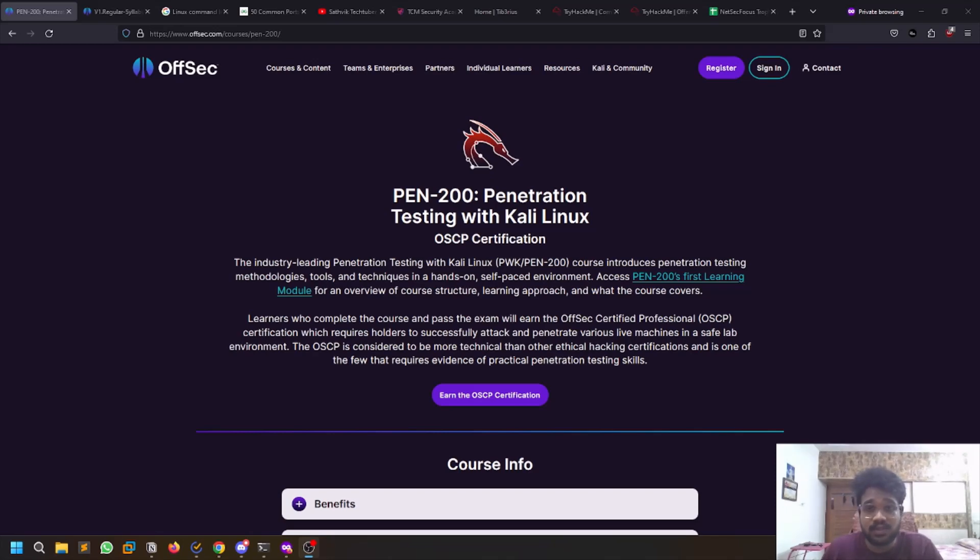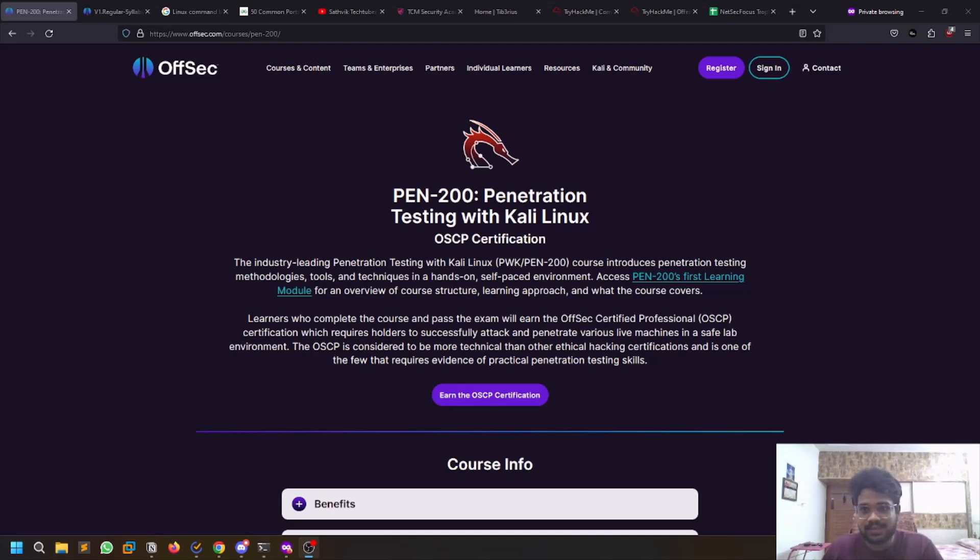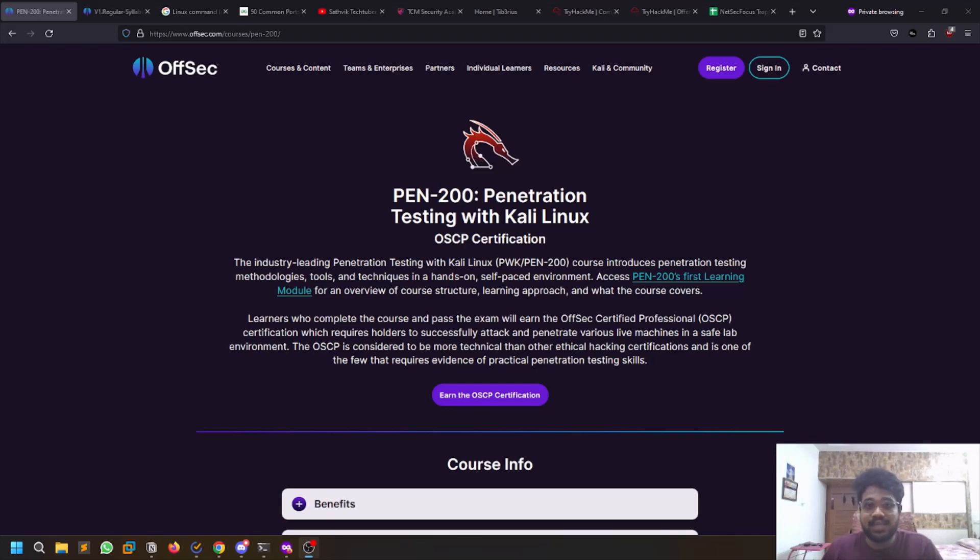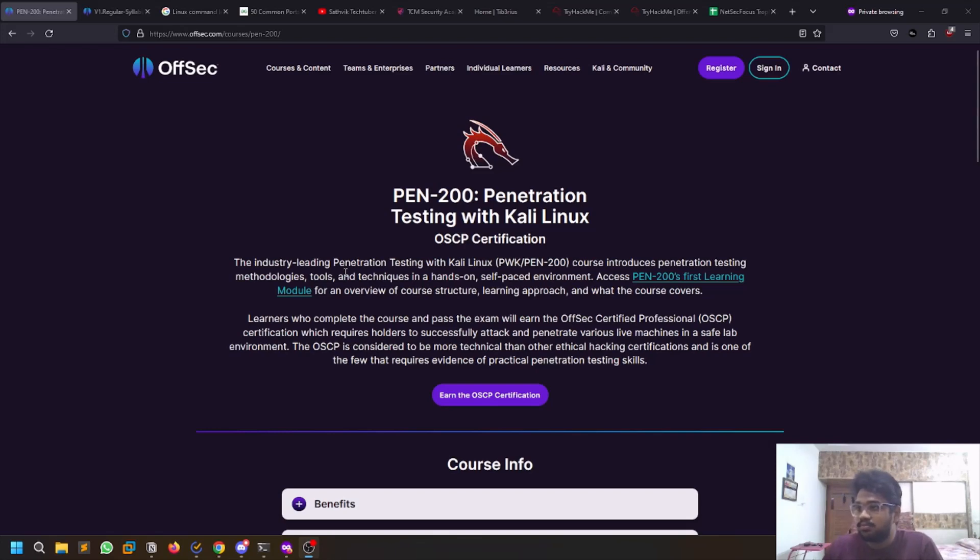OSCP, as most viewers watching this video might have known, is an industry standard penetration testing exam. It has a lot of value and this is a practical exam. The exam time is 24 hours and you will be trying to exploit six machines, which consists of three vulnerable machines as well as three Active Directory machines. The AD set consists of three machines - two clients and one domain controller.